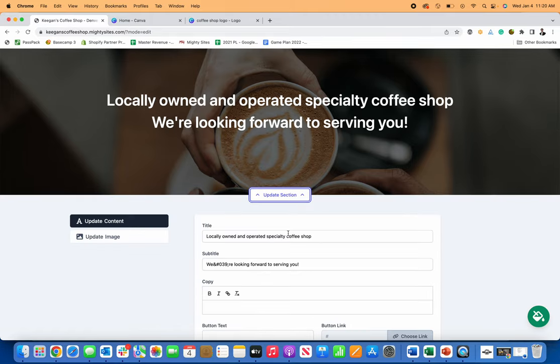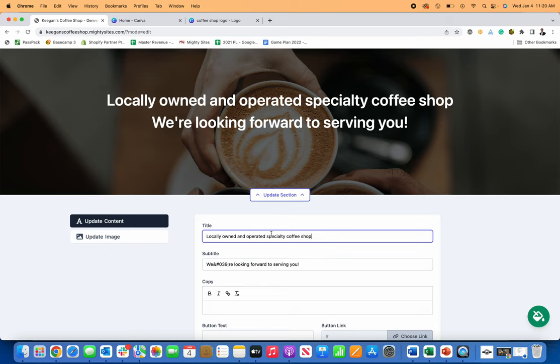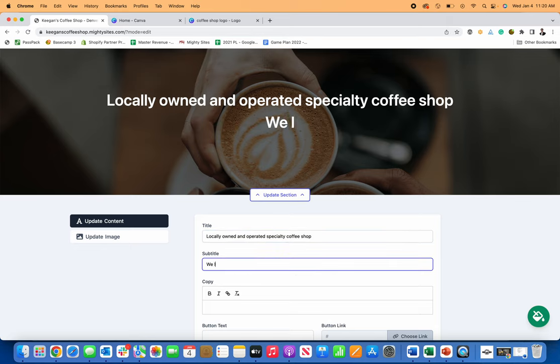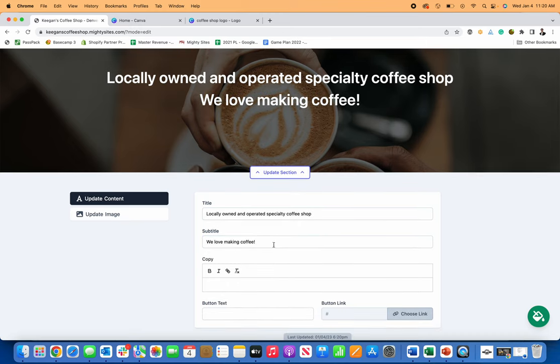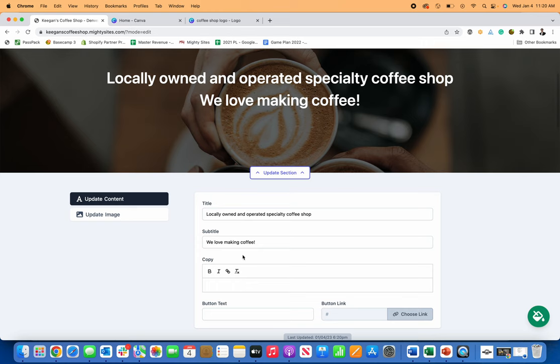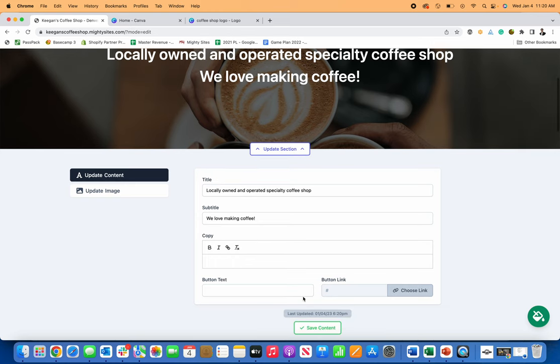You can also edit any of this hero text. So you can just type in what you wanted to say. So local owned and operated, let's just say we love making coffee, right? So whatever it is, or specialty coffee, you can just type in what you want.